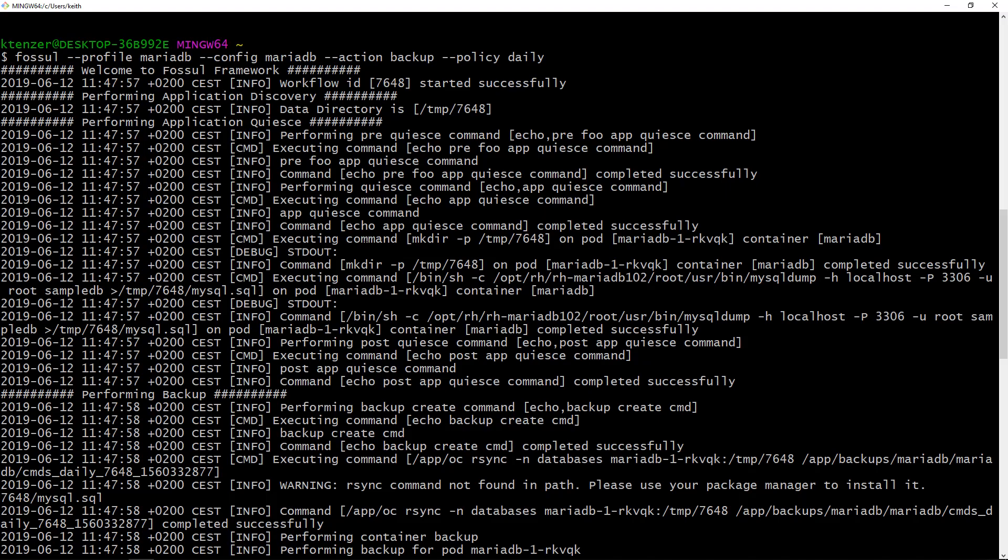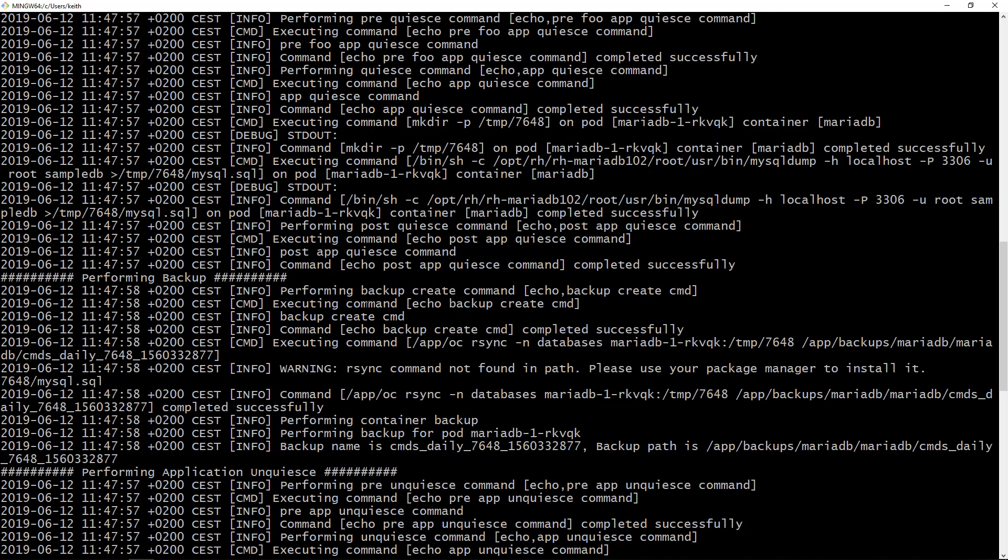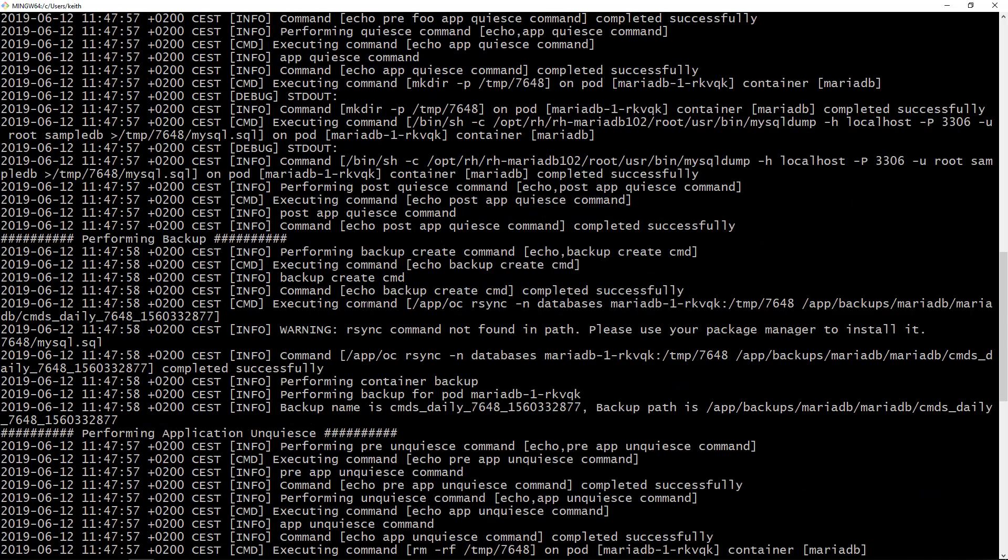So it's going to rsync that dump file. It created a dump file up here and down here it's going to rsync that to a backup location which in this case is being stored in the storage service. So the storage service has persistent storage but it could be anywhere.